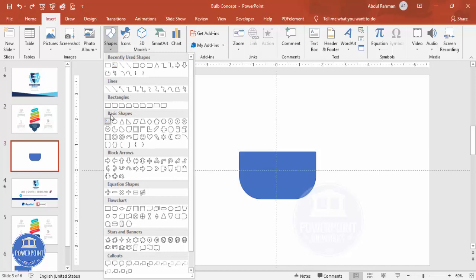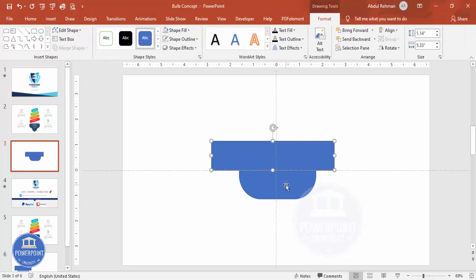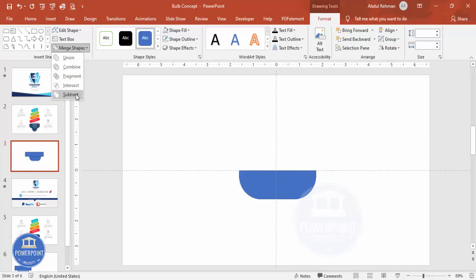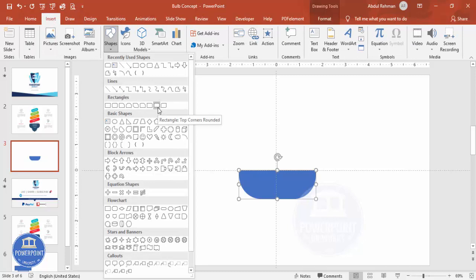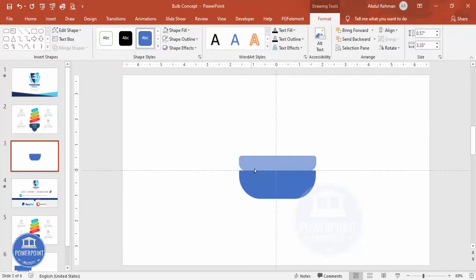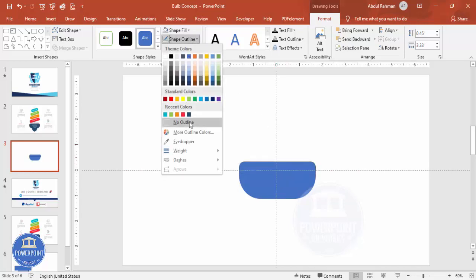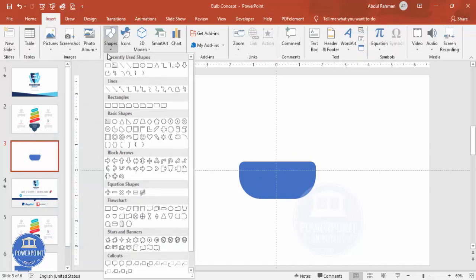To cut the top part, go to Insert > Shapes, select the rectangle, and draw it to cover about half the rounded rectangle. Select the rounded rectangle first, then hold Shift and select the plain rectangle, go to Merge Shapes and subtract it. Set shape outline to no outline. Insert another top-corners rounded rectangle, adjust the inner and outer orange points, set no outline, select both shapes, merge shape, and make it Union.